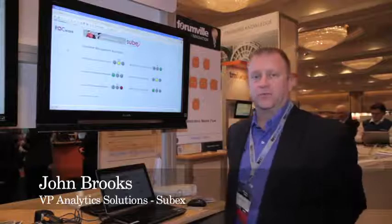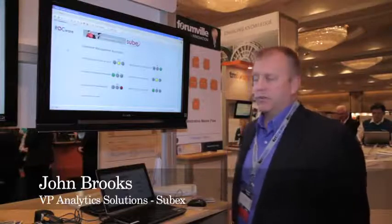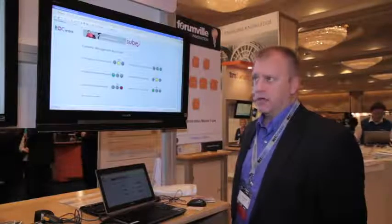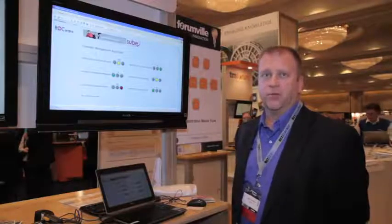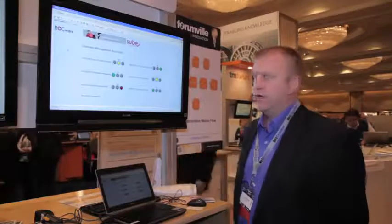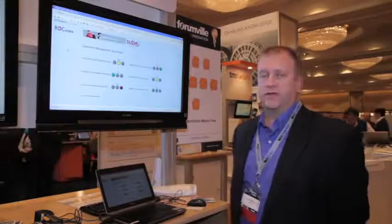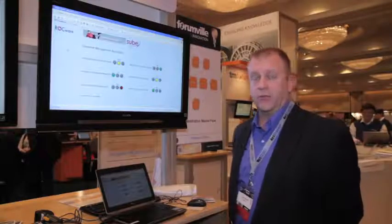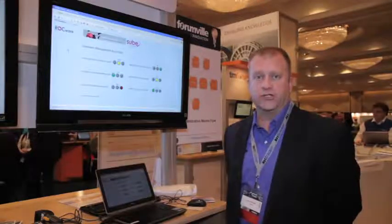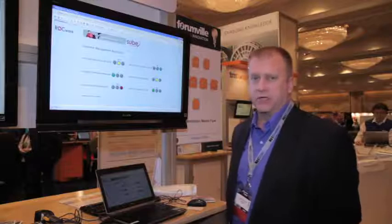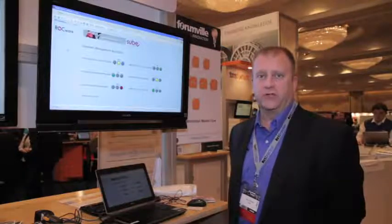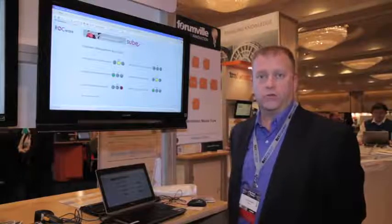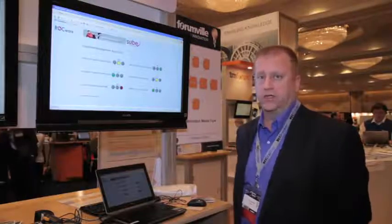My name is John Brooks. I'm a vice president with SUBEX. The product that we're demonstrating today is called Rockware. It's supporting the catalyst with TM Forum associated with the business metrics automation pilot. Within Rockware, this is the foundation piece that is the enabler behind the operator's ability to have a revenue operations center, which allows them to bring multiple business silos into their business and put all the metrics, analytics, and everything associated with those under one group and under one practice within the organization.